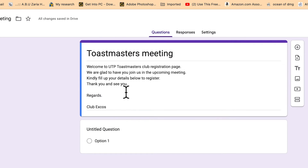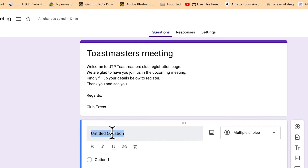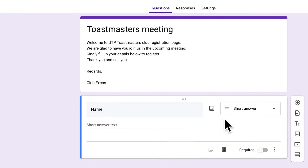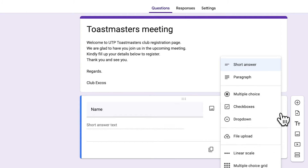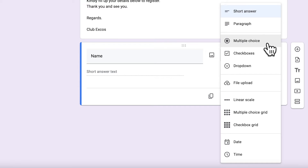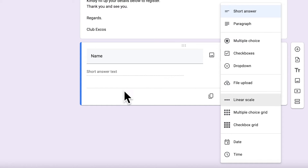The next thing is to add your first question. For example, type 'Your Name' and Google Forms will quickly detect that this is a short answer, giving you that option automatically. You can make this a required field, marked with a red asterisk, so it must be filled before submitting. There are different answer types available: short answer, paragraph, multiple choice, checkboxes, and dropdowns.